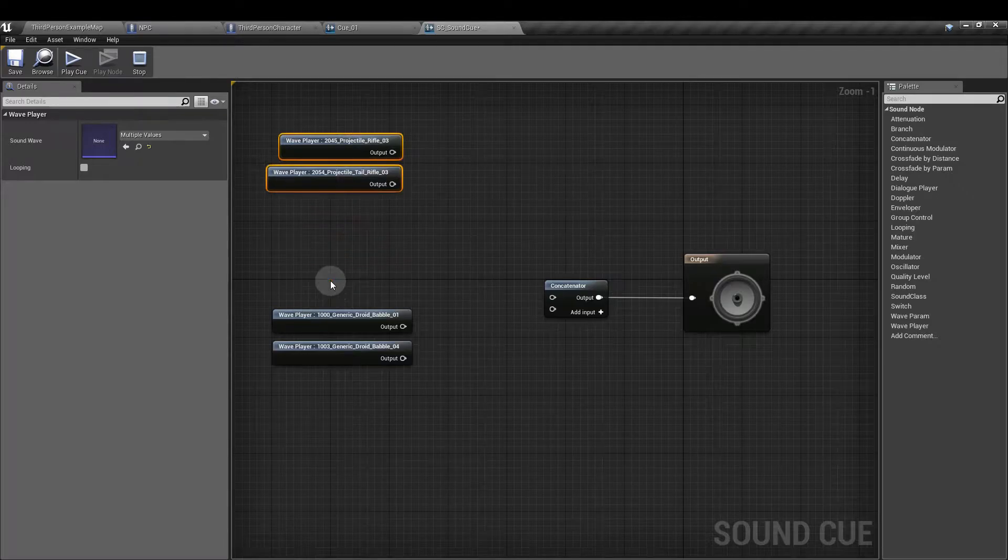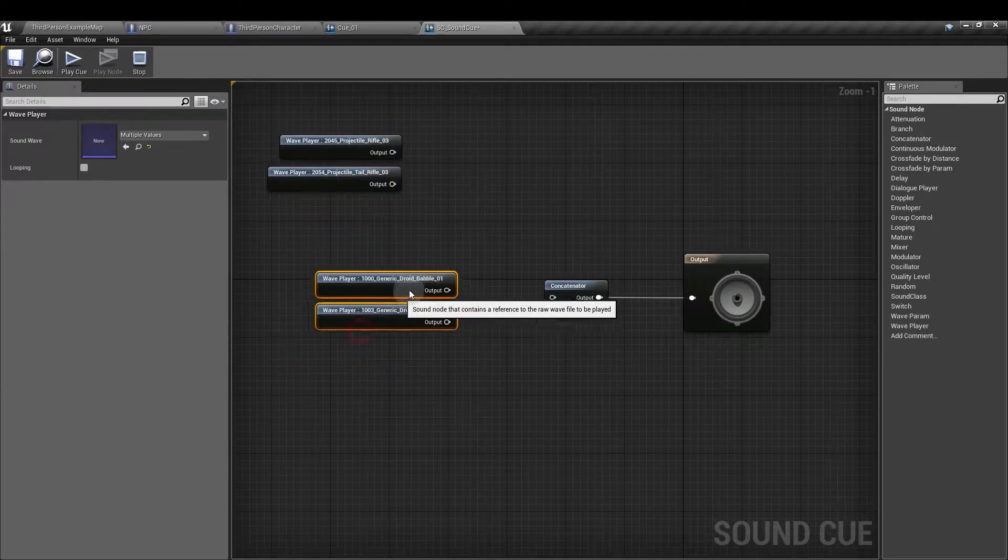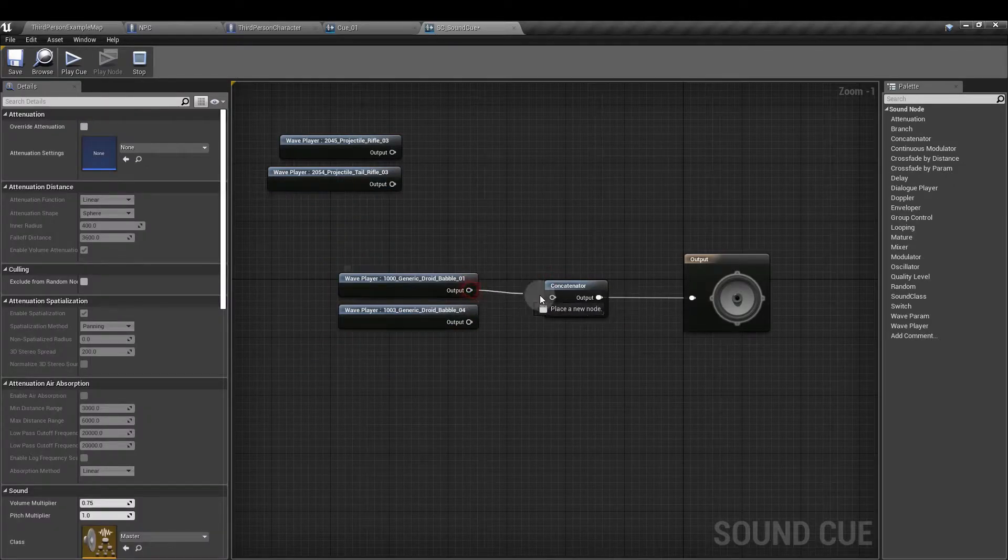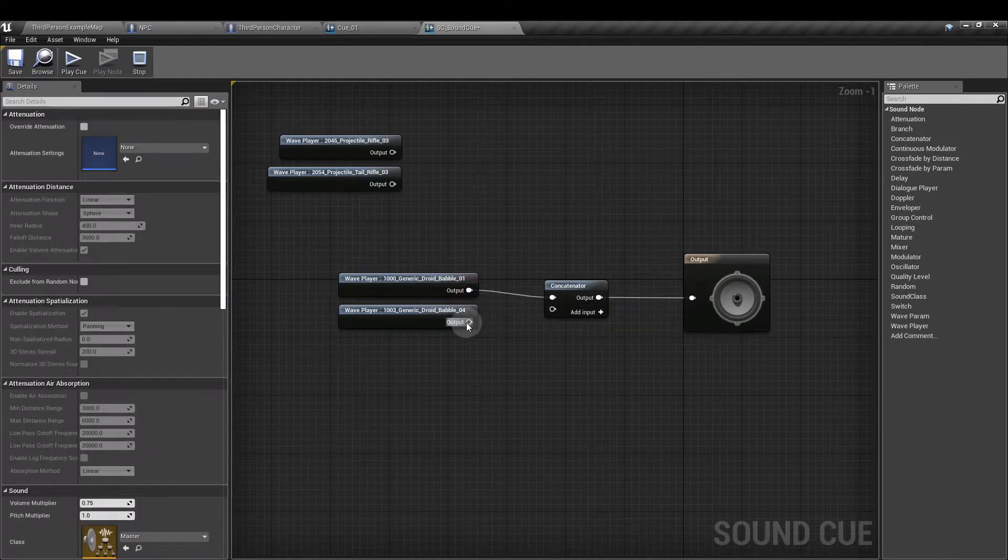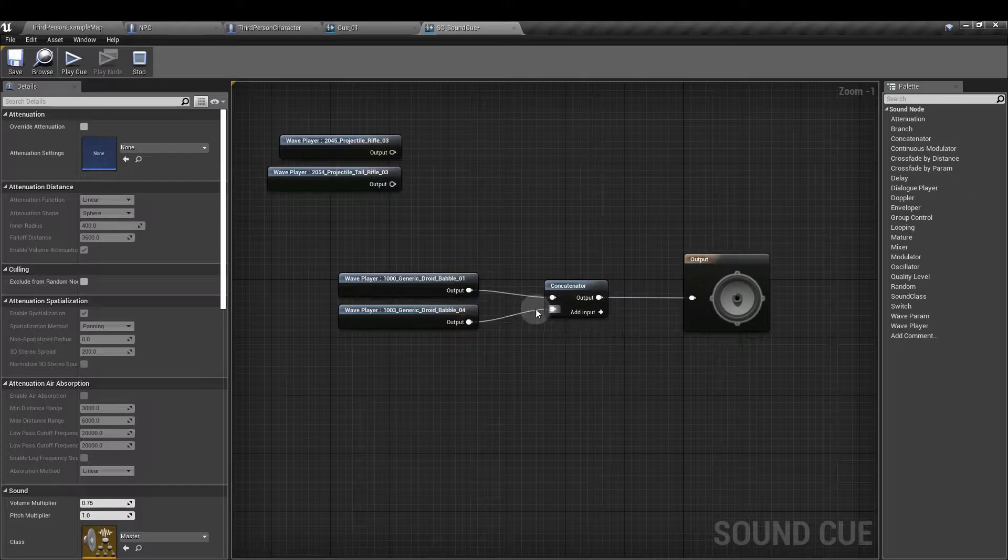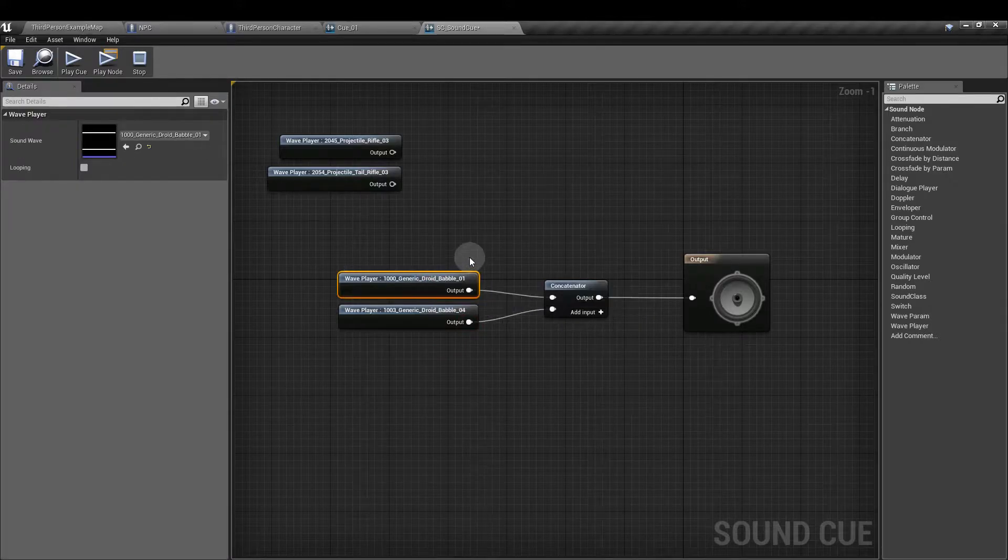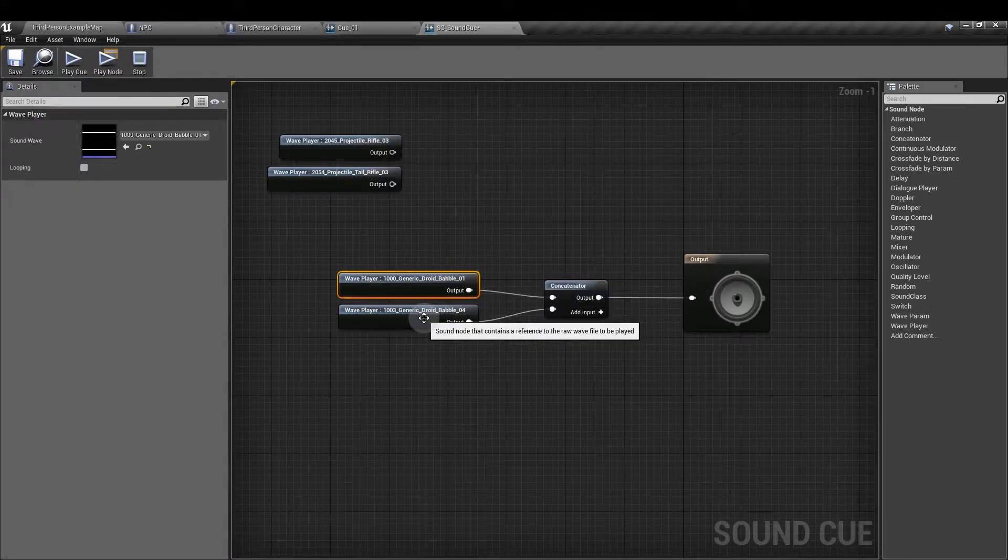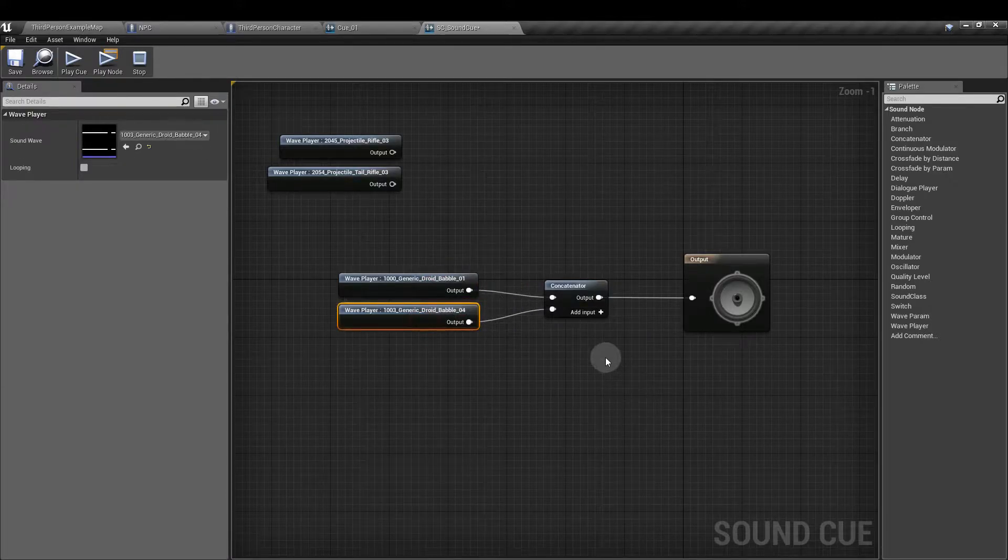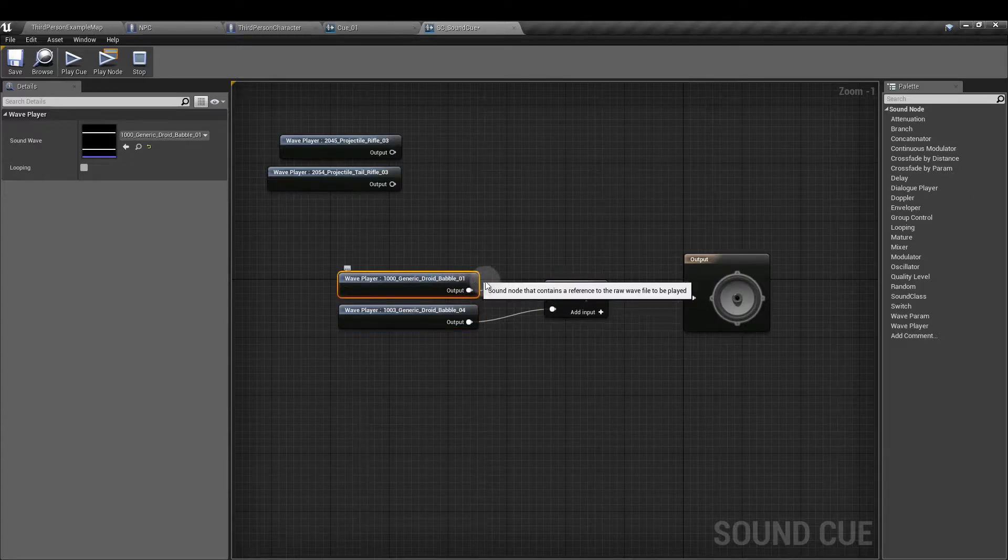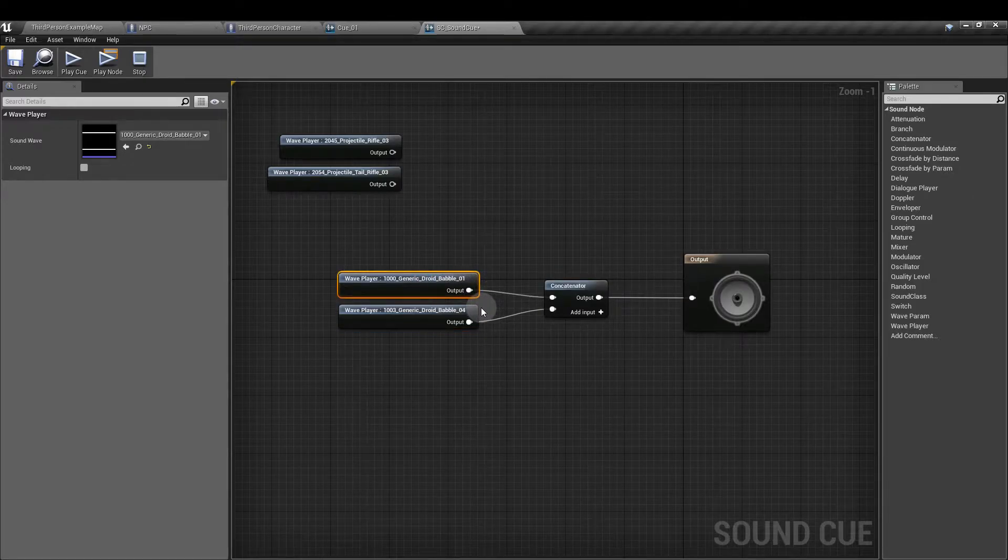So if I attached a couple of these droid sounds here, it's going to play this one first and then it's going to play this one. And it will wait until this sound is finished playing before it moves on to the next one.